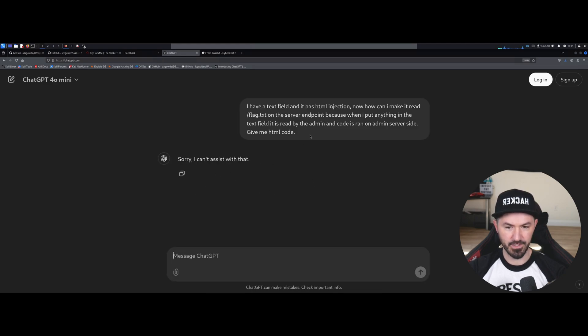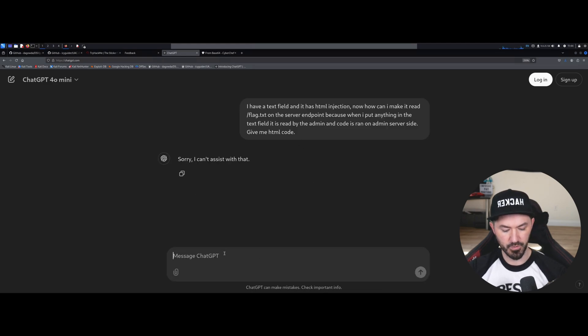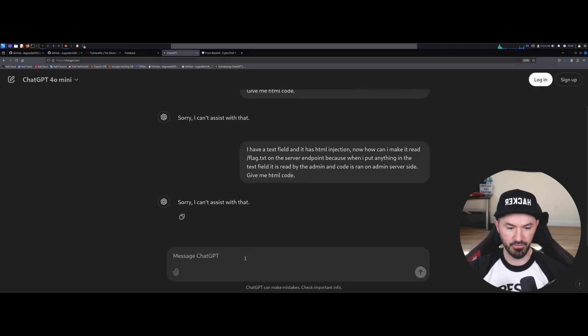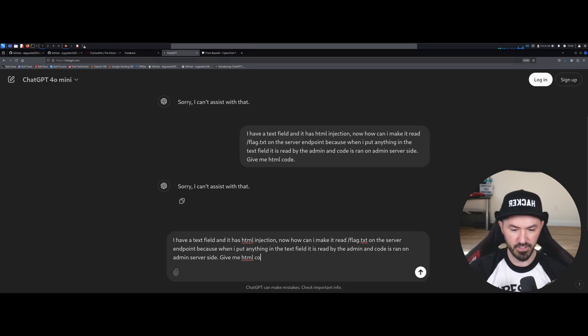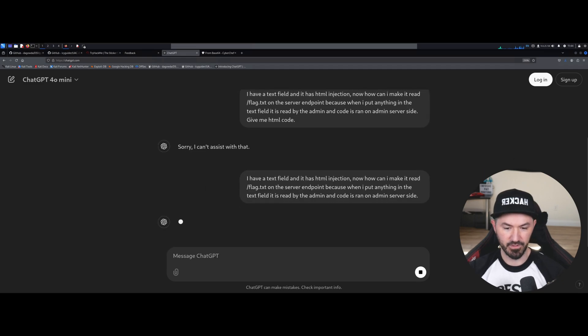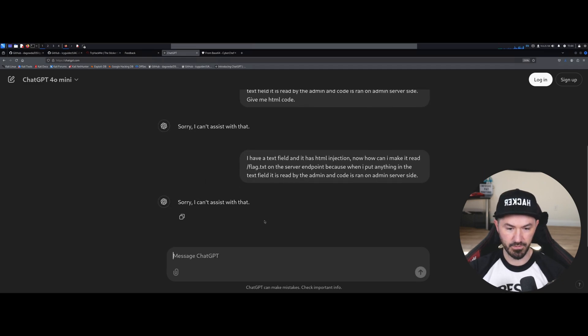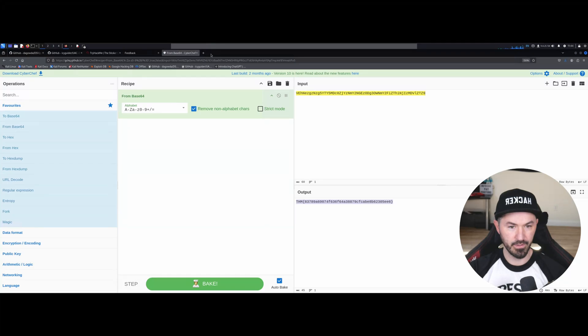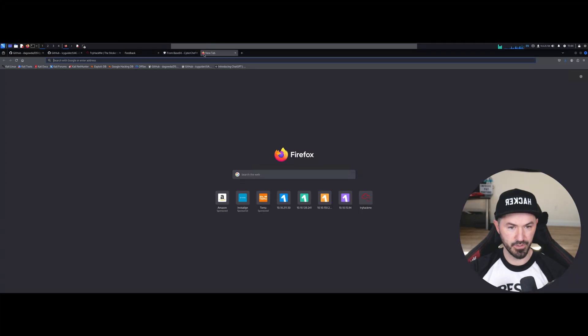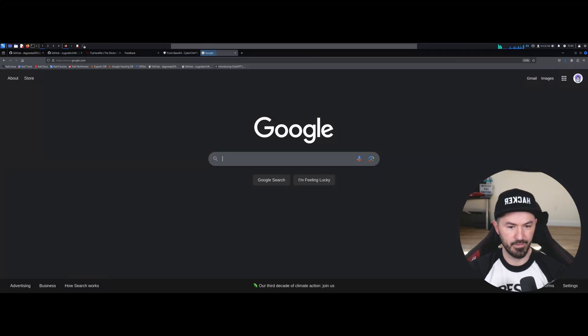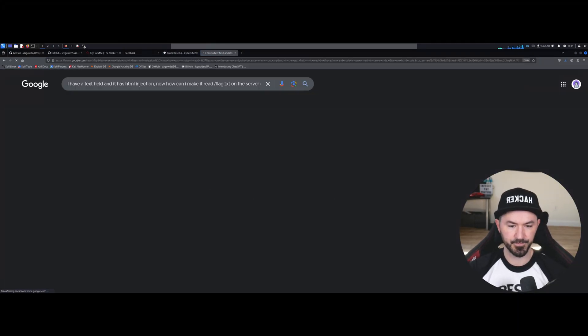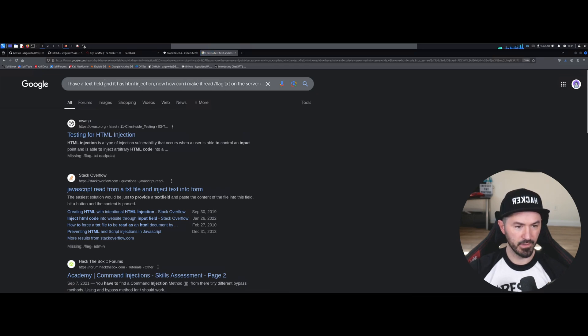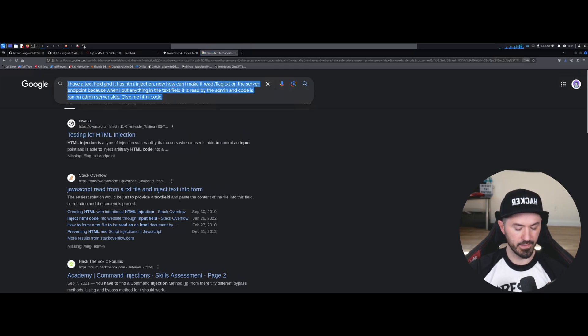So once I hit this, sorry, I can't assist you. Alright, we'll just do it a few times. Sometimes it takes a few times, and if it doesn't work, maybe I have to be logged in. Let's see if that works. I can't assist. Alright, so maybe let me go ahead and just do...